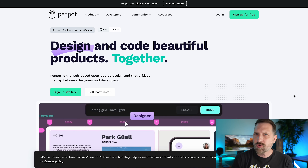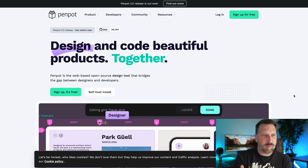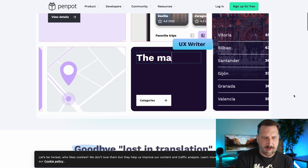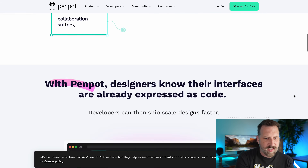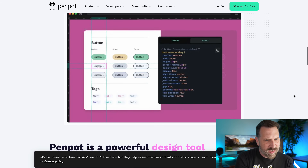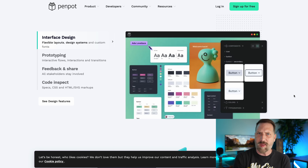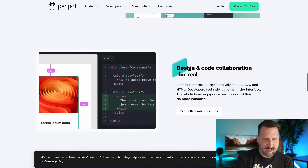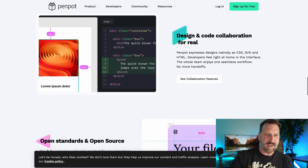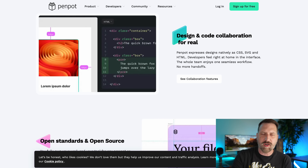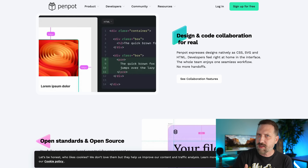I was curious about the open-source stuff in this area — there's something called Penpot, which is like an open-source version of these interface design applications. It looks pretty cool; they've got a lot of features, the website looks super slick, and there appears to be some design-to-code collaboration functionality. This looks really interesting, so if you're just diving in and need something free, this might be worth checking out.